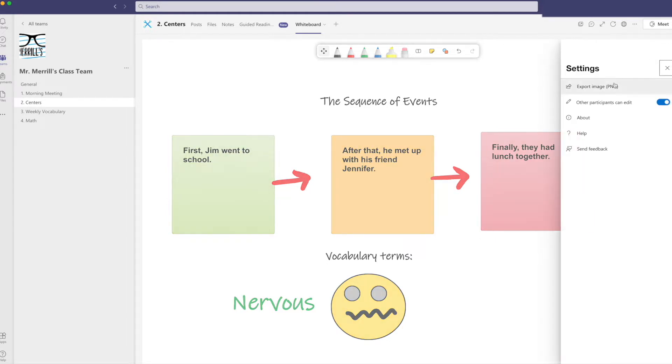And do you know the best part of it all? You can easily export your Whiteboard as a PNG file. To do so, click on the Settings icon, then select Export Image. Now you have a backup copy saved and ready to easily share.